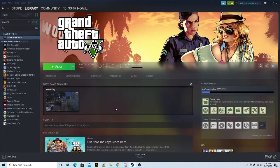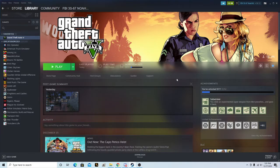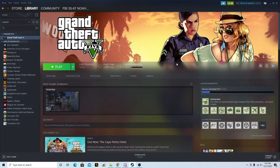Welcome everyone back with another video. Today we're going to be doing another tutorial on how to install some plugins and callouts for your game. If you haven't watched the last video, go watch that because it'll show you how to install LSPDFR 0.4.8. If you're ready for this, let's get right into it.